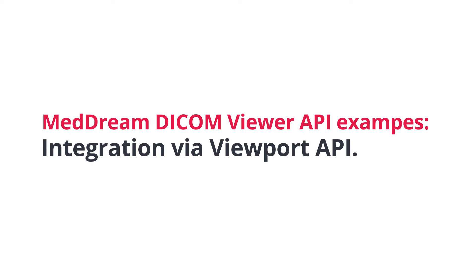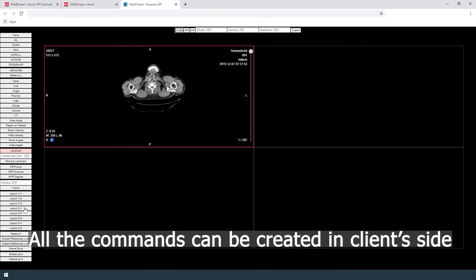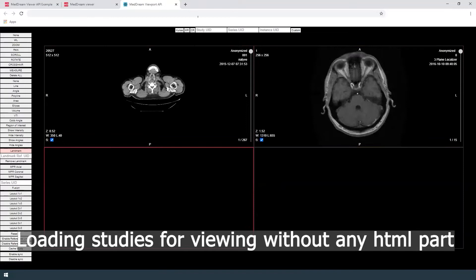MedDream.com Viewer API examples: viewport only integration into the client's system. This is a sample page where the client can integrate only the viewport into the system. All the commands can be created on the client's system side. Loading the studies for viewing without any HTML part.